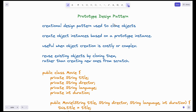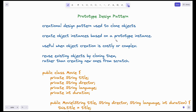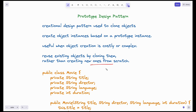In these cases, we will be using the prototype design pattern. This design pattern is used to clone objects. We will be creating object instances based on a prototype instance, creating multiple objects for Hindi, Telugu, Tamil, Malayalam, etc. Here, we will be reusing the existing objects by cloning them, rather than creating new ones from scratch.